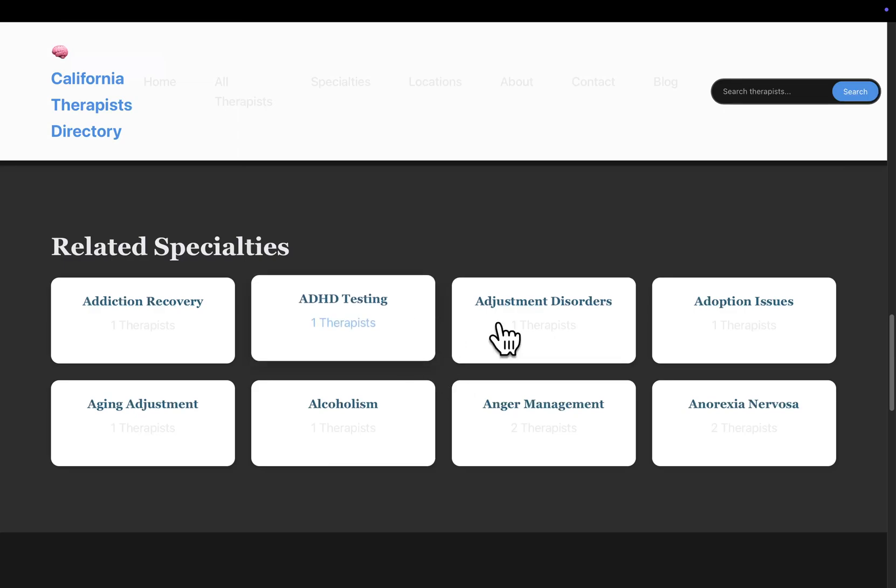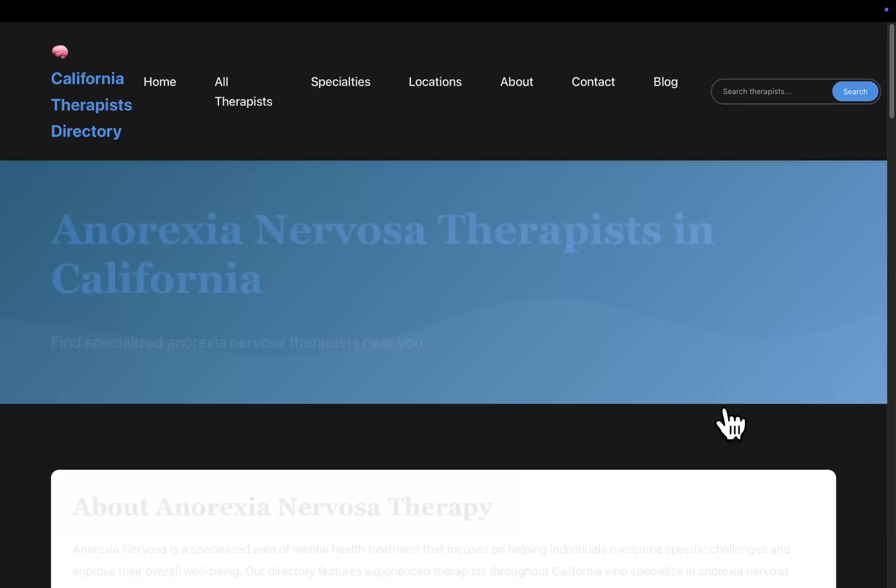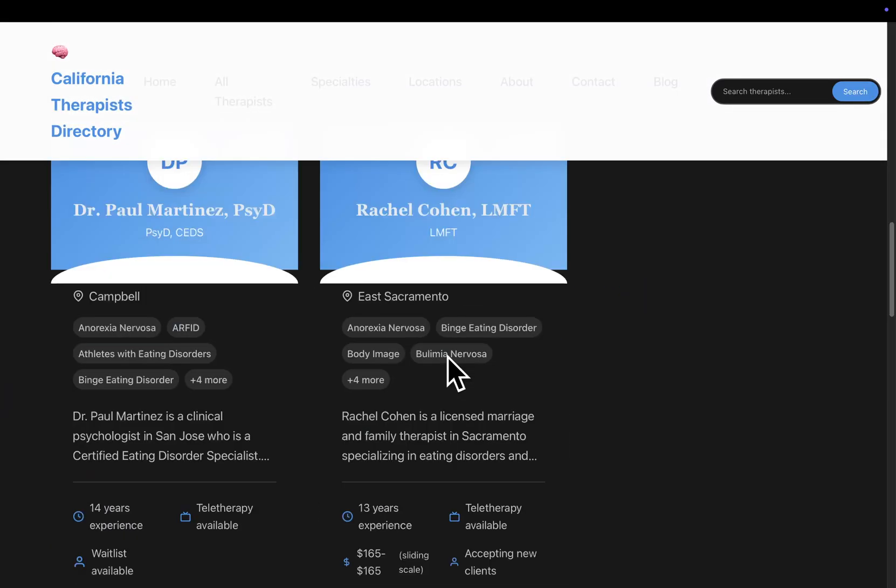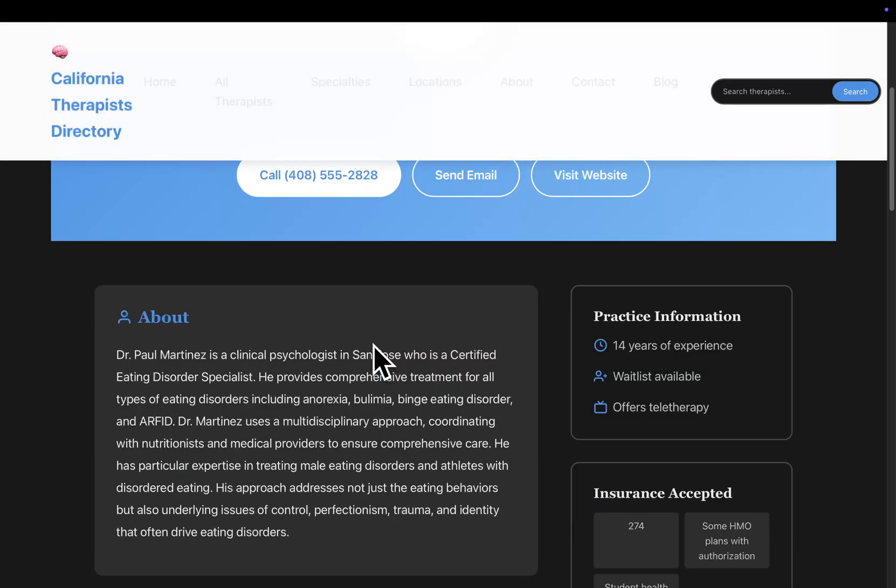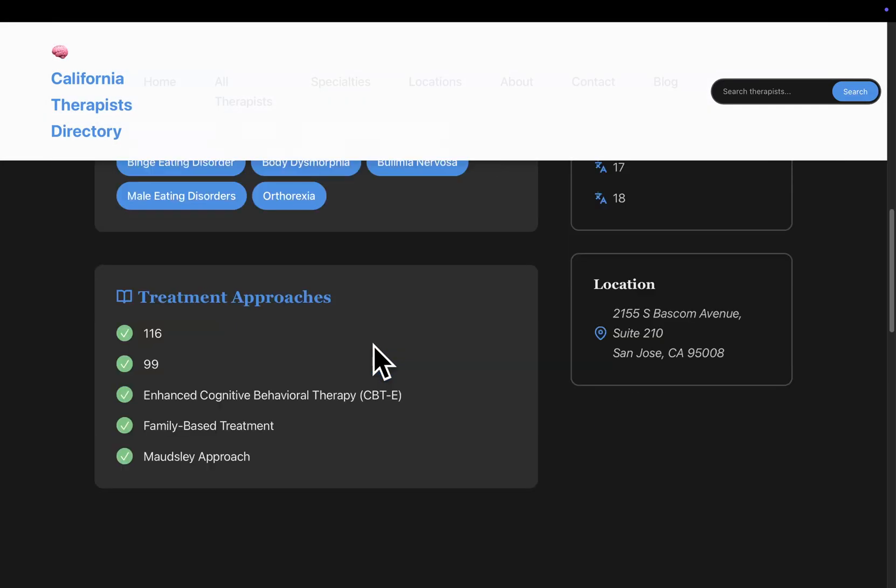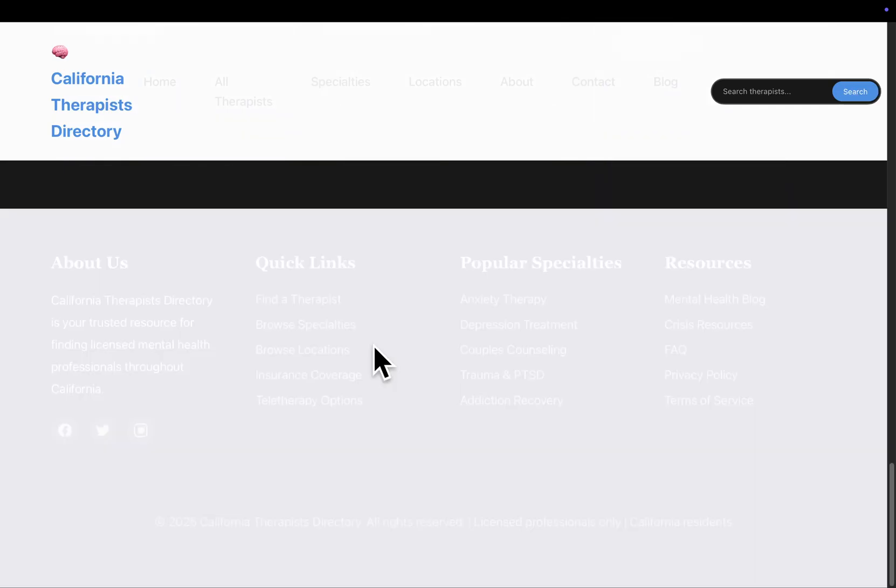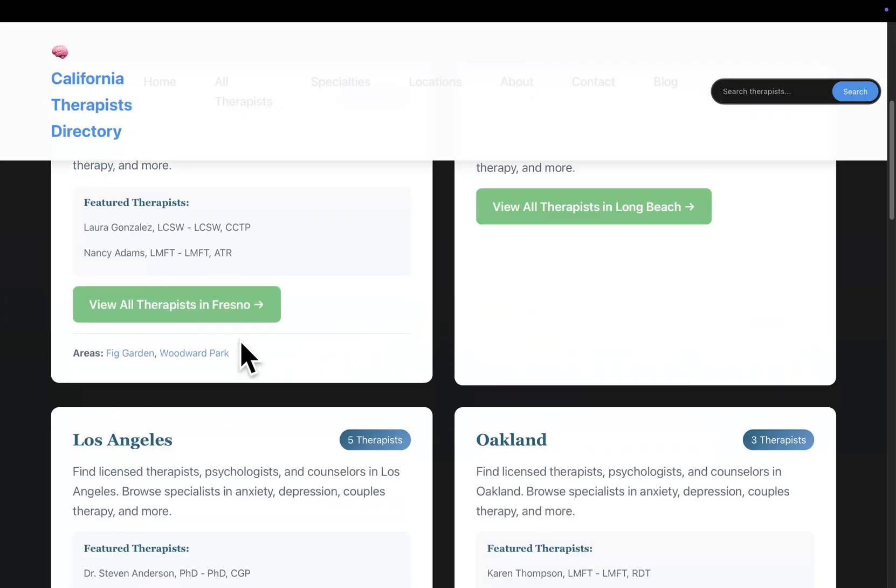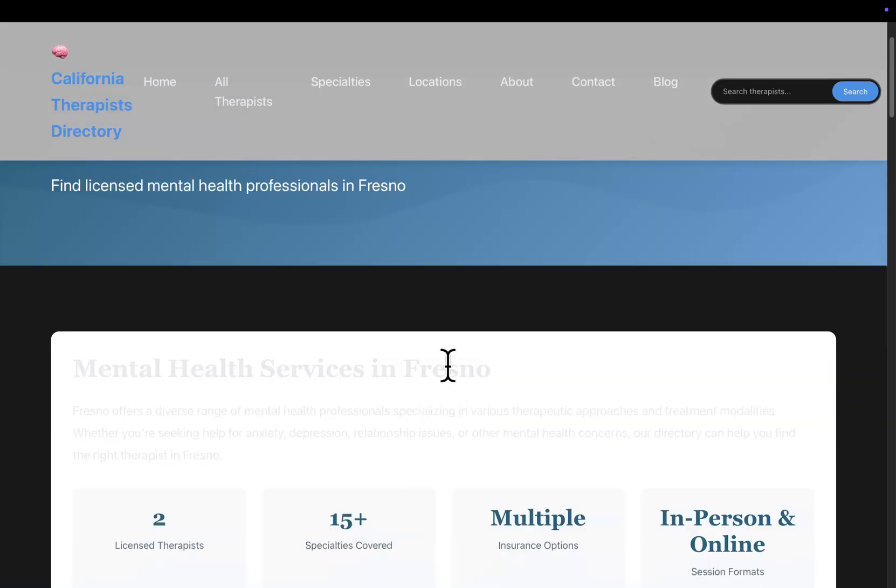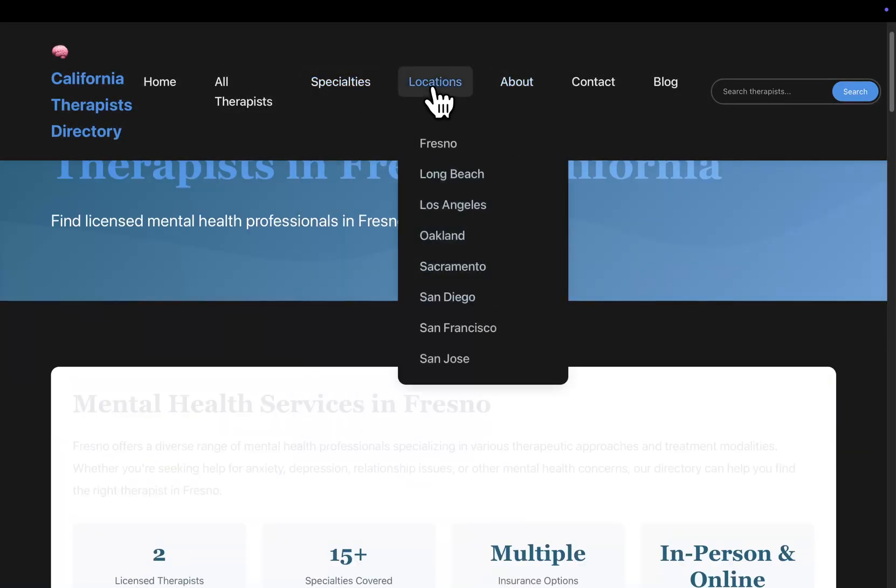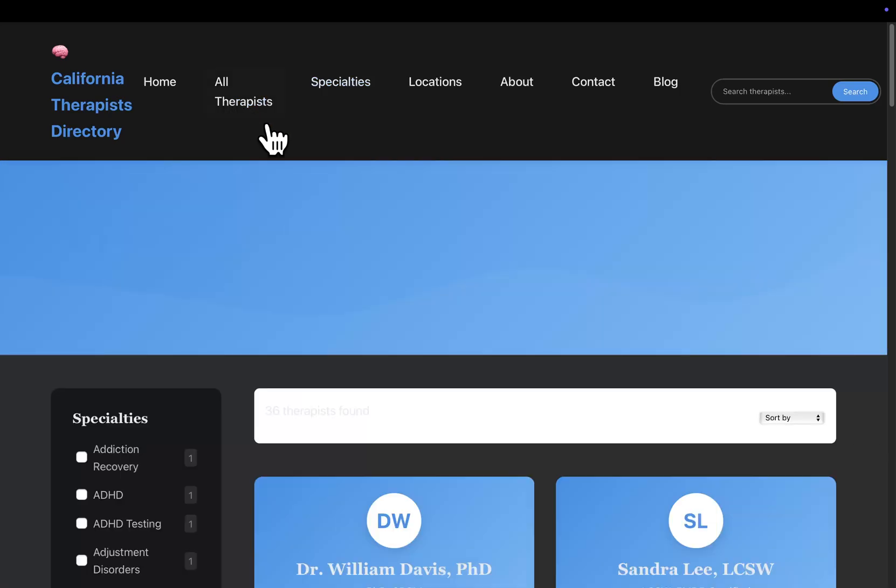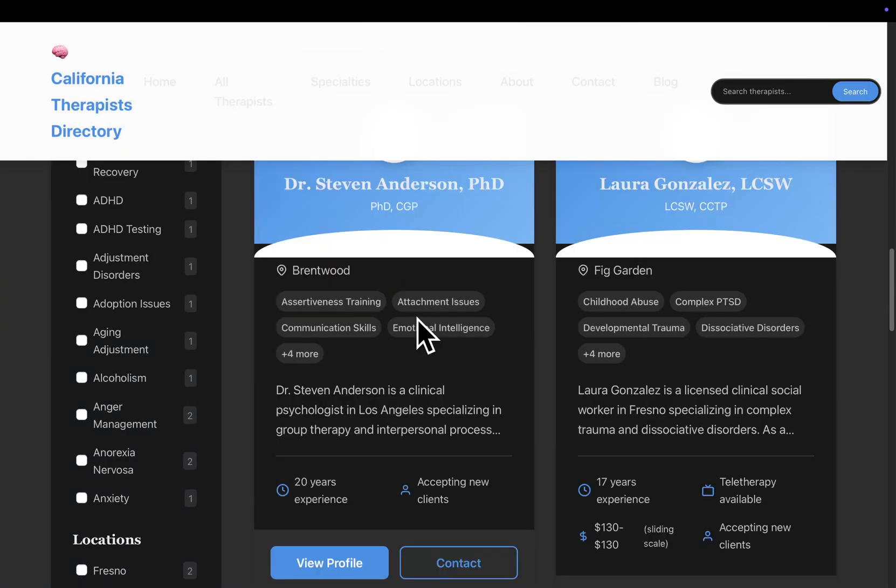If I show you the individual therapist pages you can see again just looks really really nice. Look at this, these are all the different locations, so Fresno. So we have locations, we have specialties, and then we have all therapists where you can search all therapists.